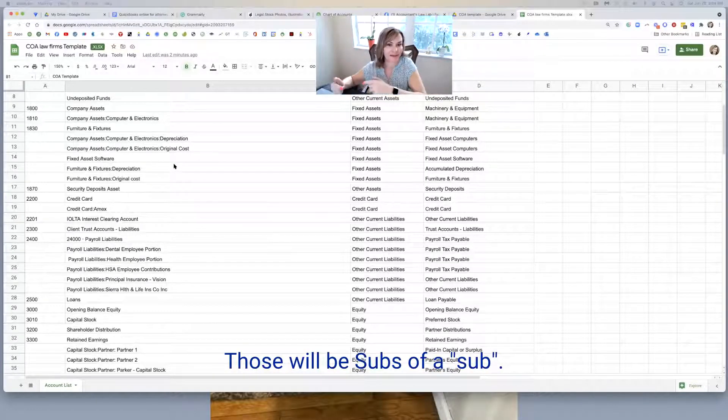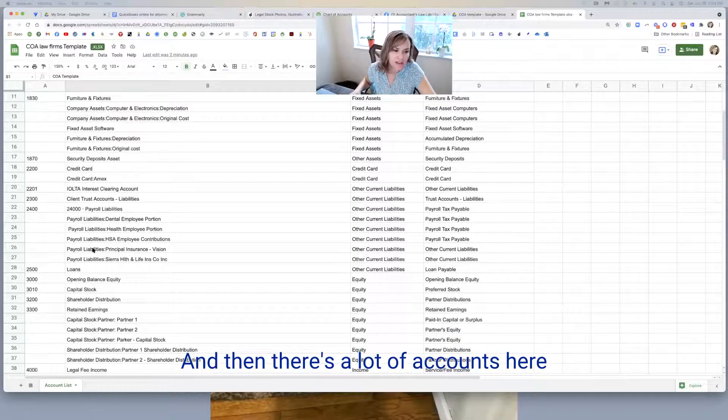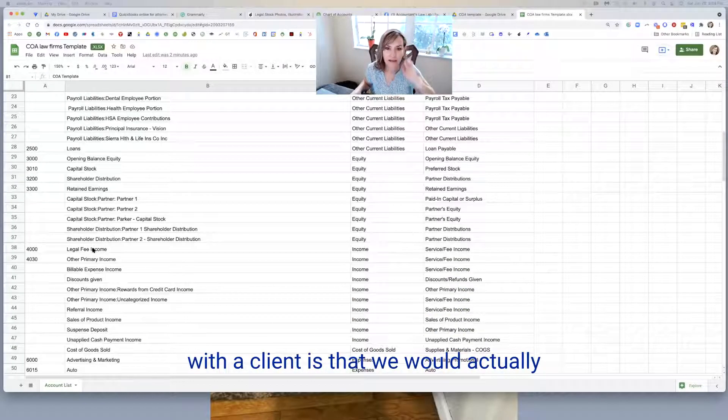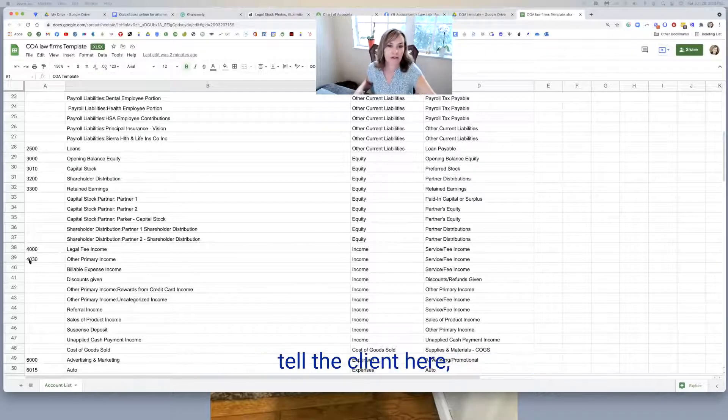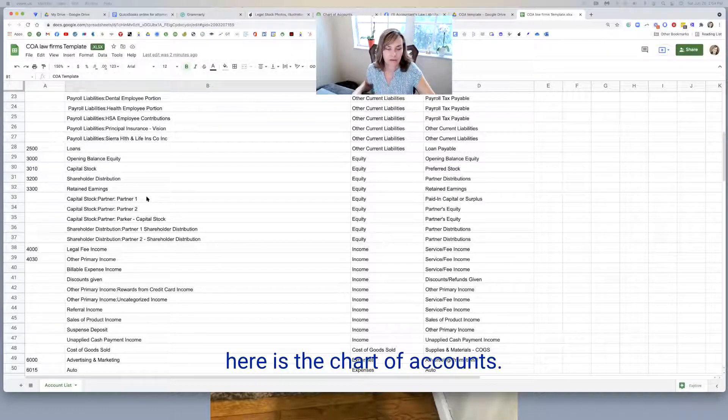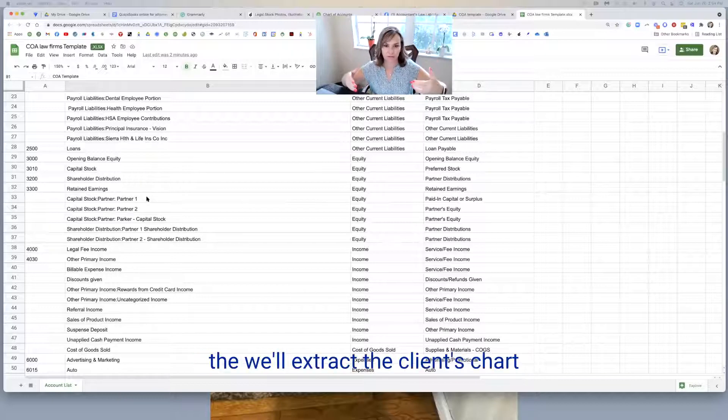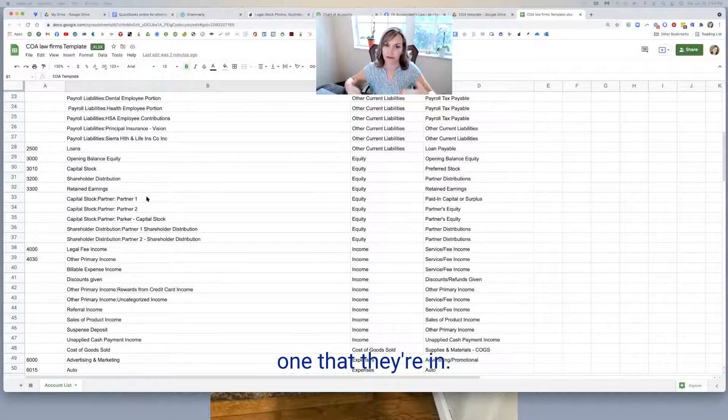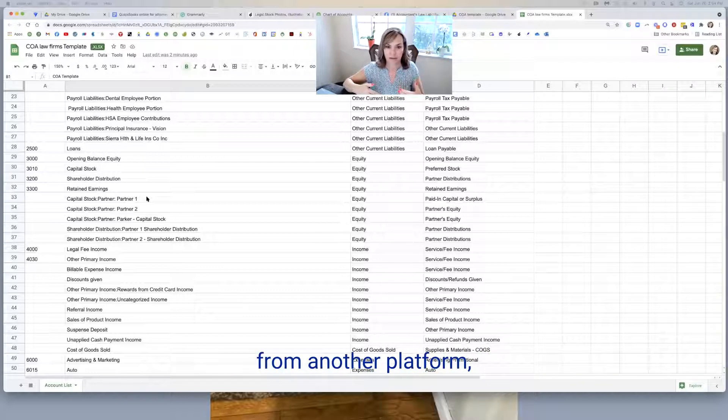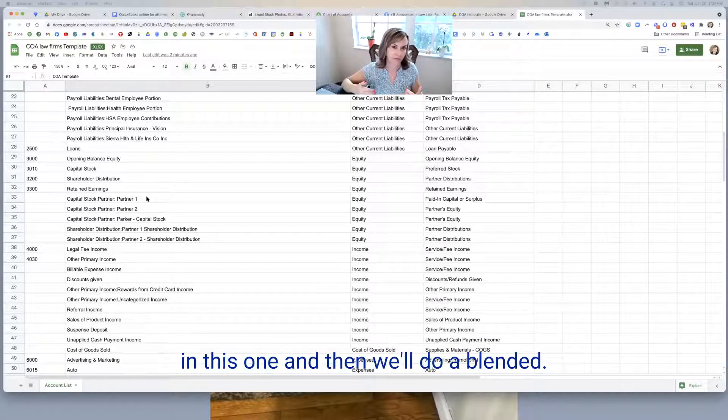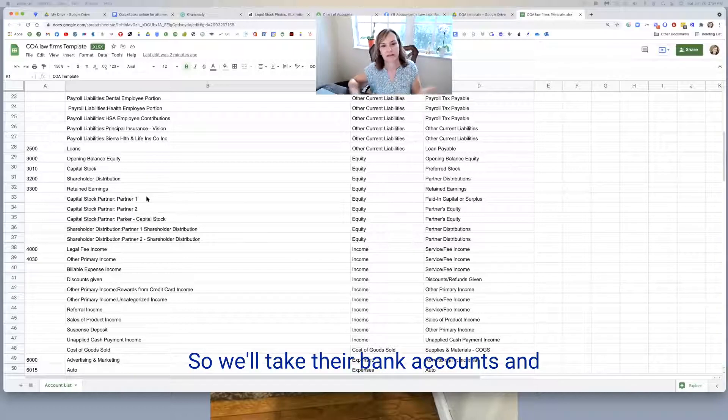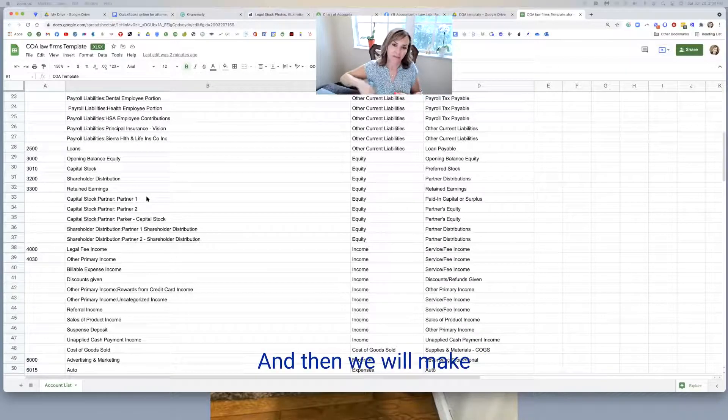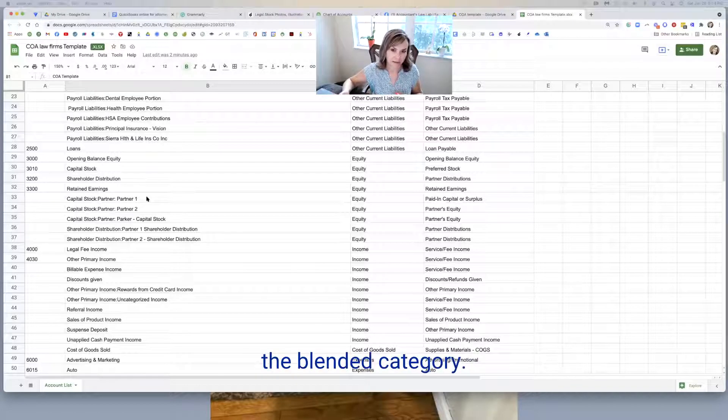And when you see the little colon, that means that this is going to sit underneath. So this is going to be a sub of this account. And you'll see here, we've got company assets, computer electronics, depreciation, and original cost. Those will be subs of a sub. And then there's a lot of accounts here. And what we would typically do with a client is that we would actually tell the client here is the chart of accounts. We'll do a Google sheet and we'll extract the client's chart of accounts, the current one that they're in.